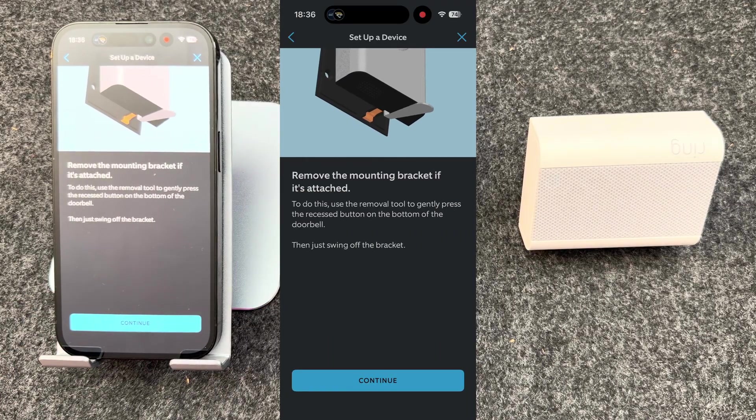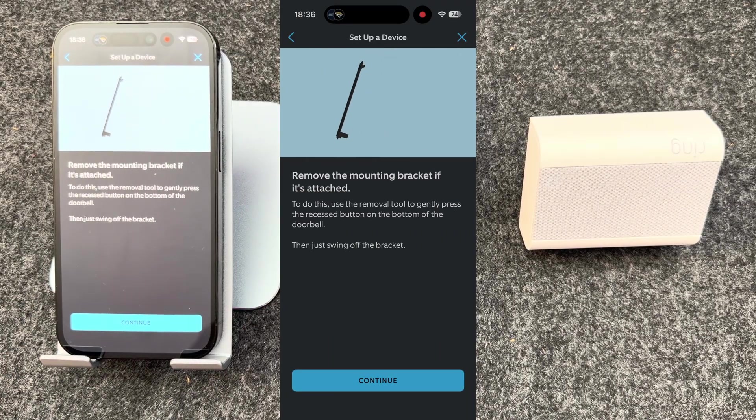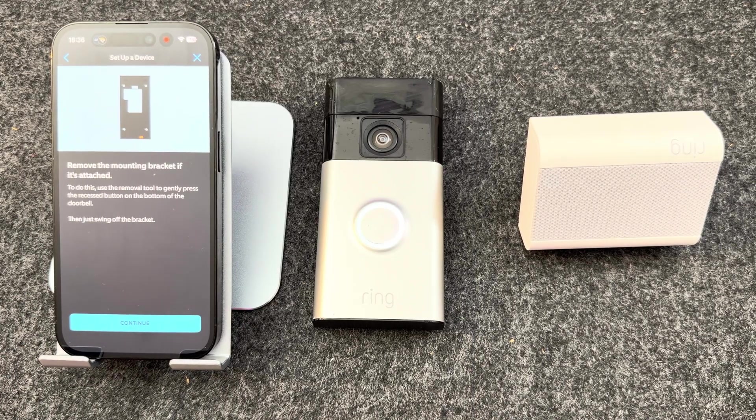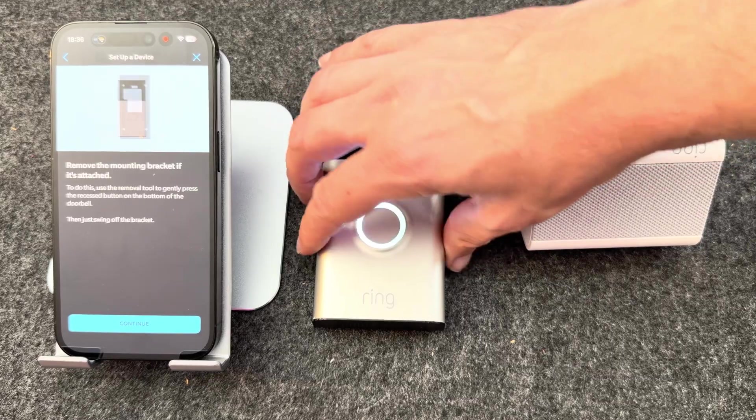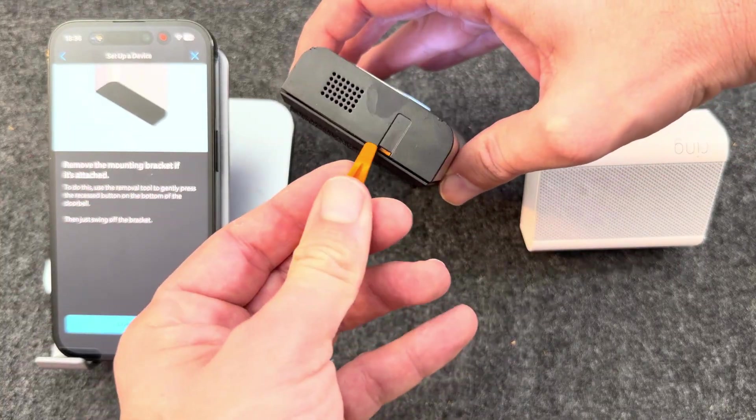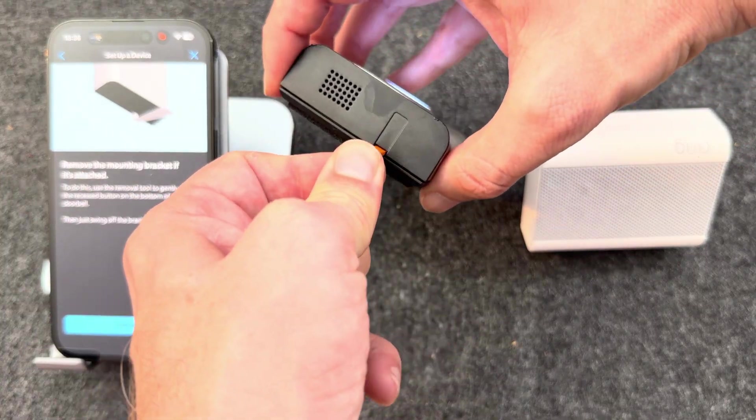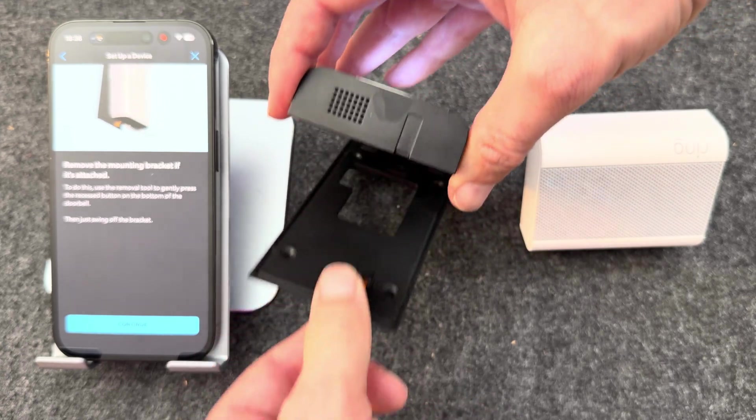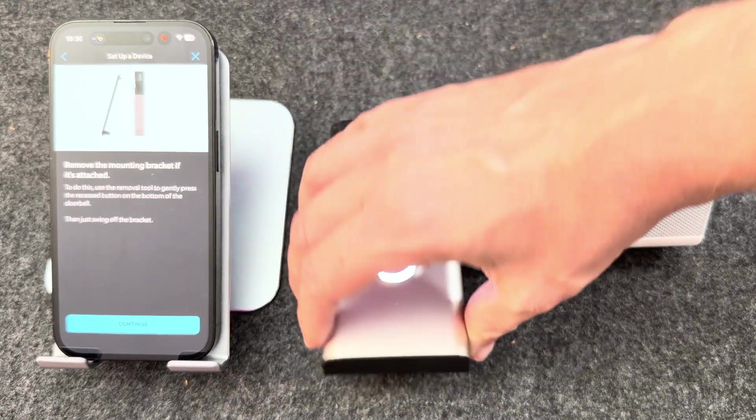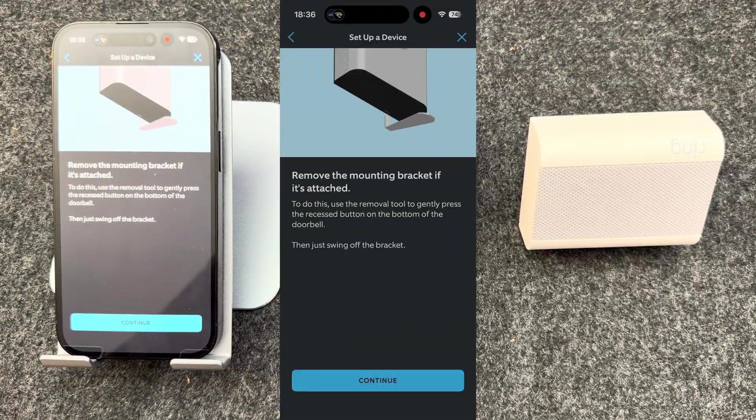You'll then be asked to remove the mounting bracket if it's attached. To do this, simply take the orange tool, press it into the orange slot in the bottom, click it in, and remove the bracket. Press continue.